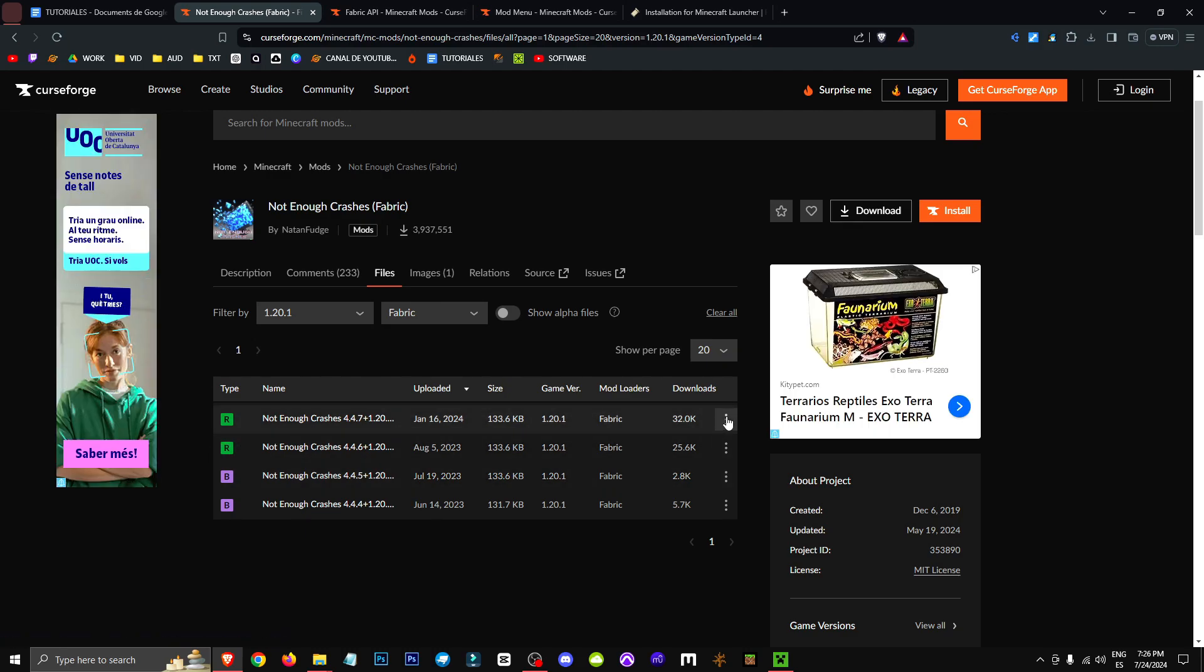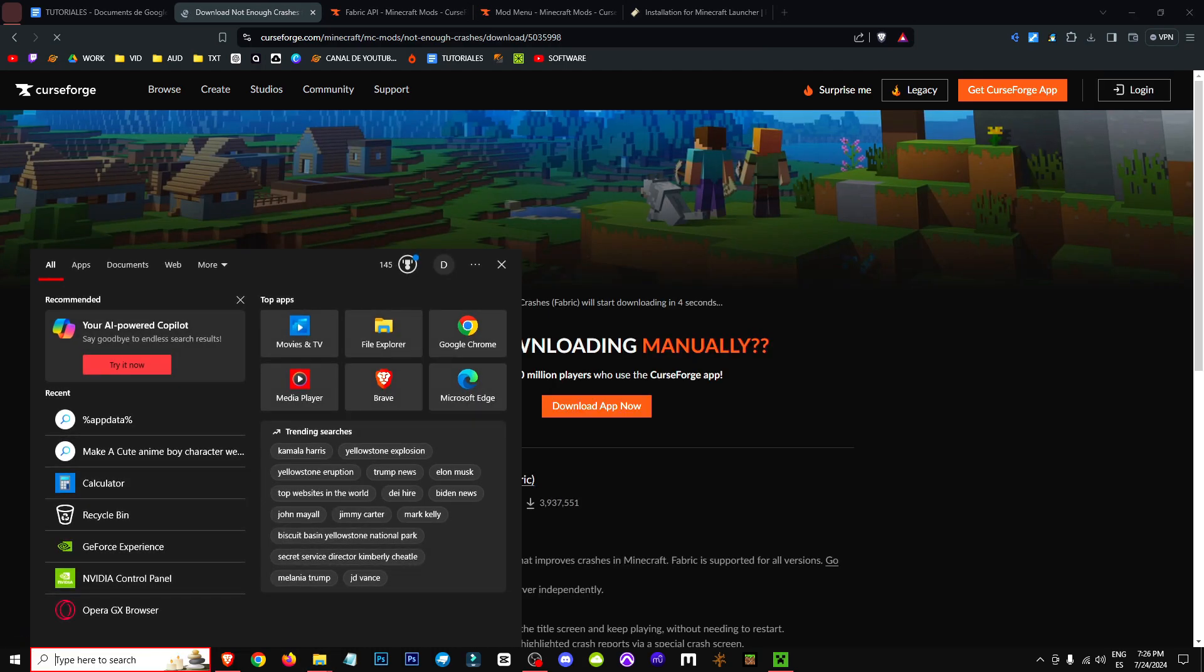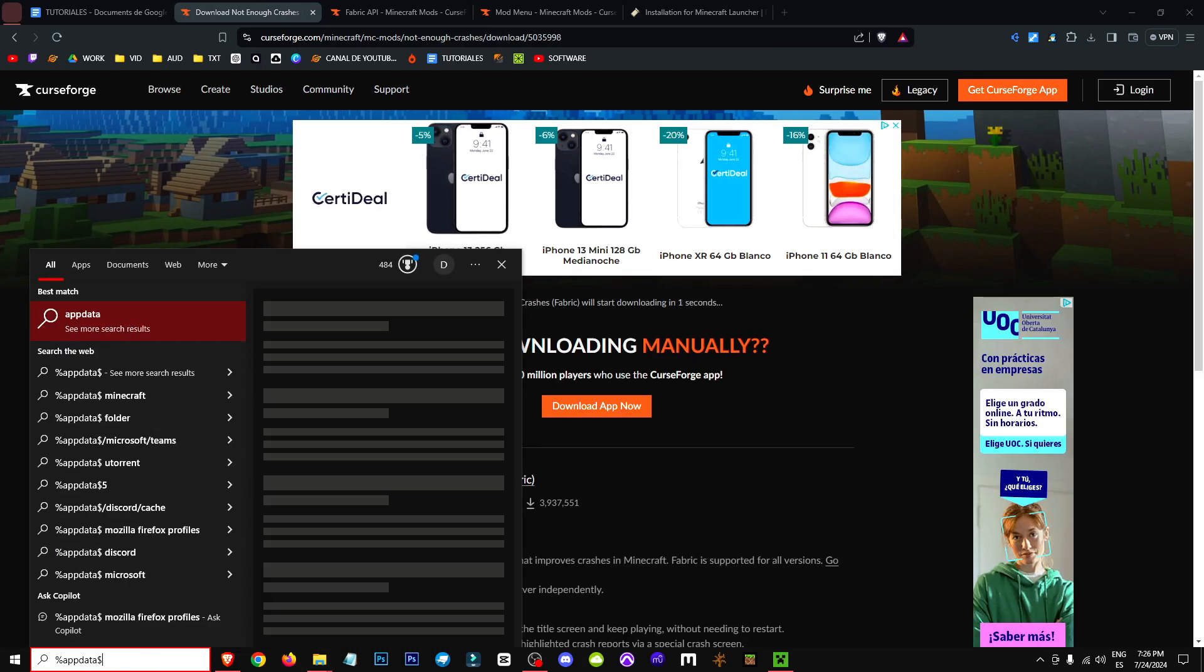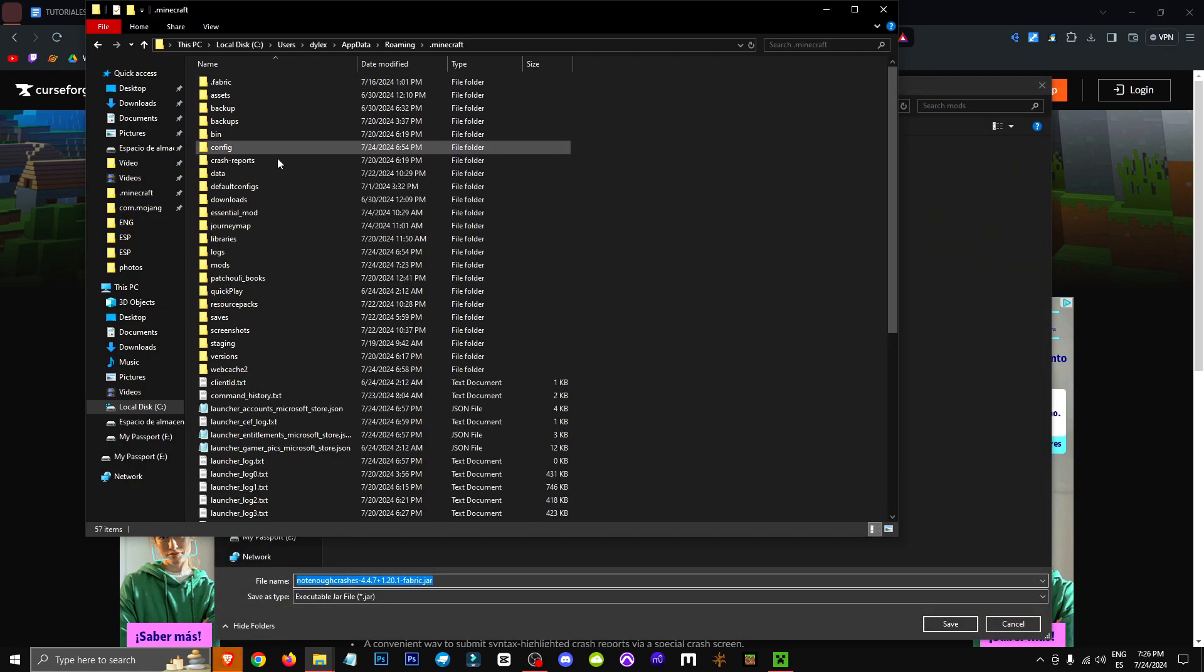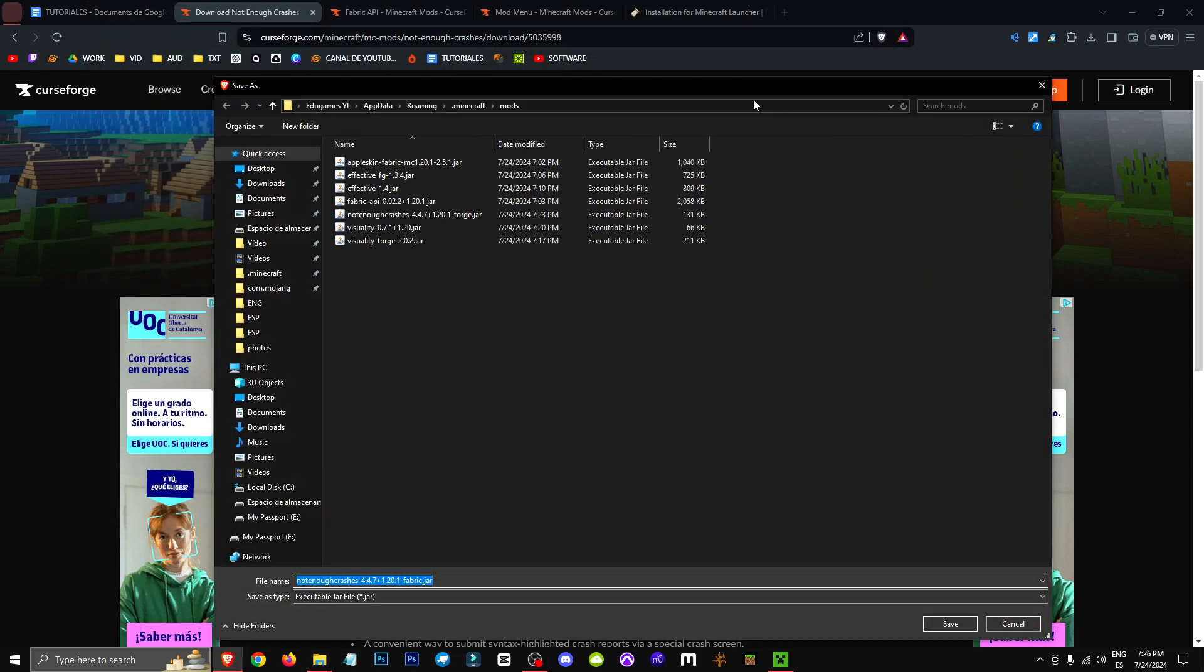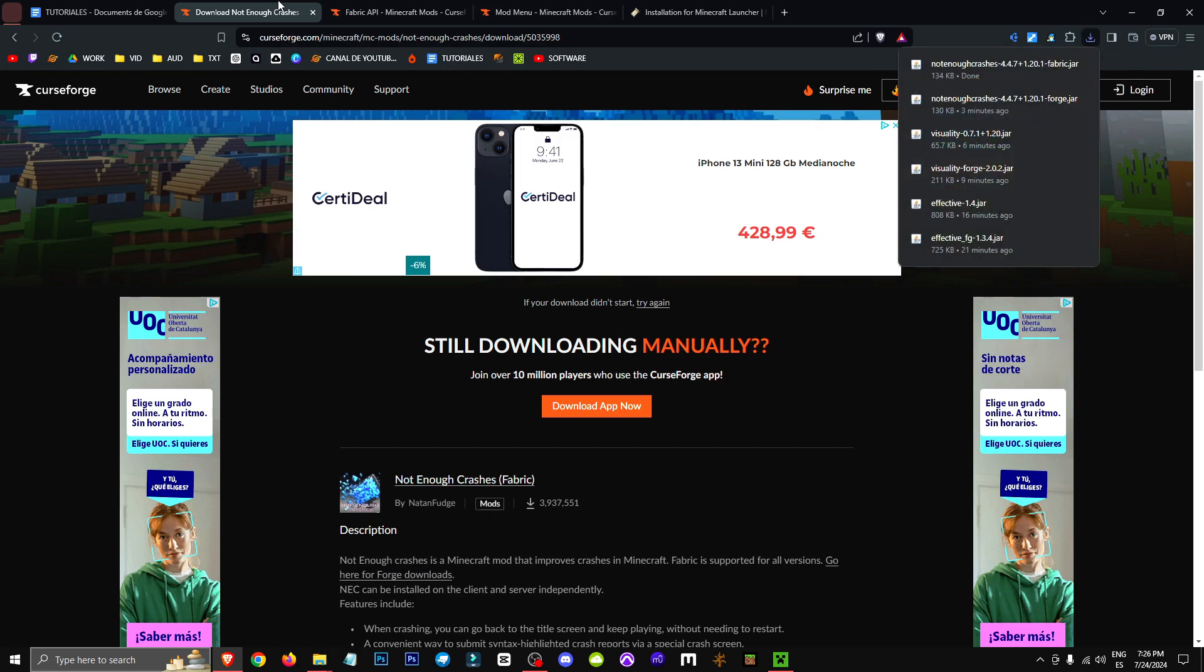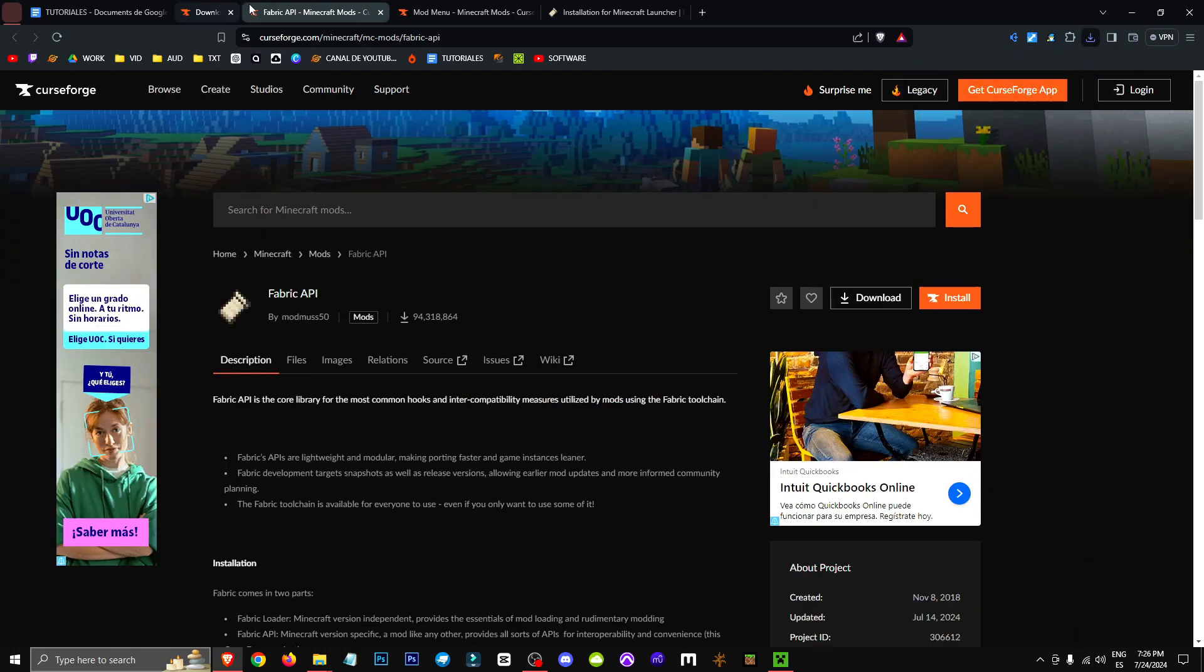And theoretically, the release versions are somewhat more stable, so we're going to click on the three buttons and select Download File. Basically, here we'll navigate to Minecraft, then to the Mods folder, and this is where we need to place our mod.